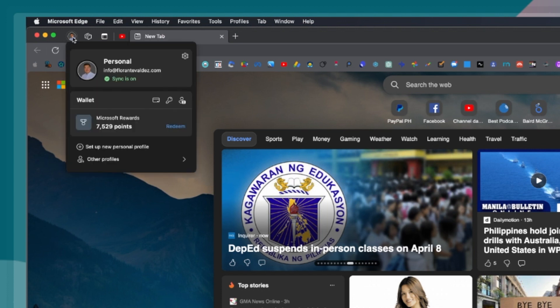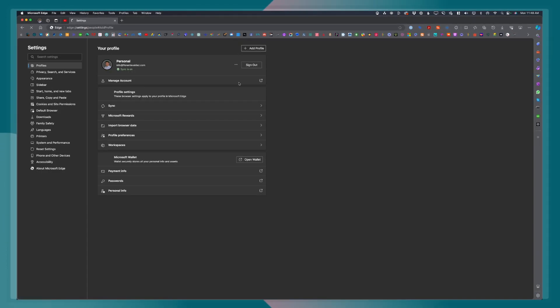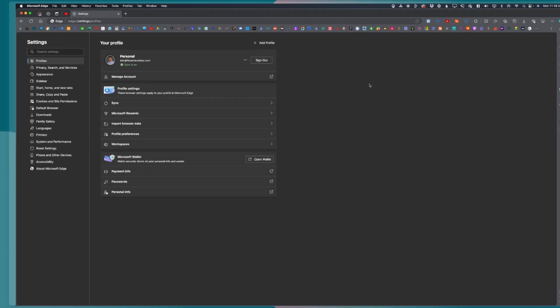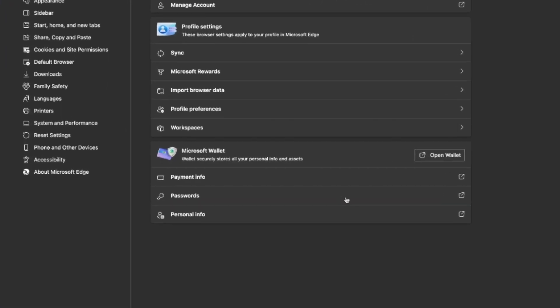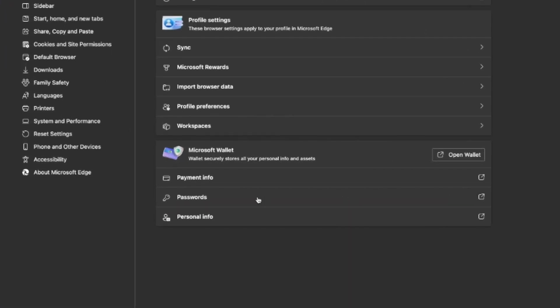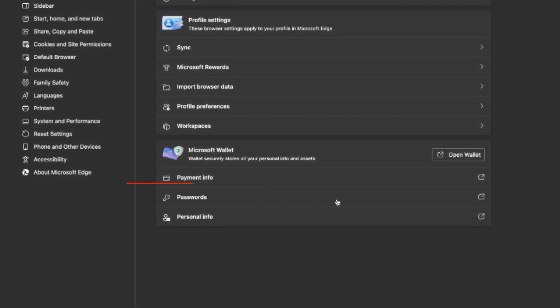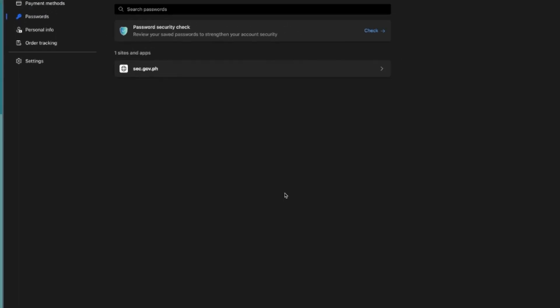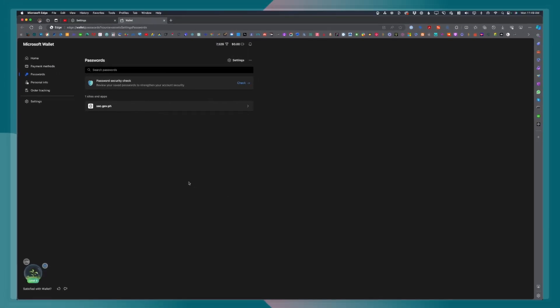From here, click on the settings icon or the cog icon. Once you are on the profile window, go to passwords, which you will find right under Microsoft Wallet. Then click passwords and click settings.